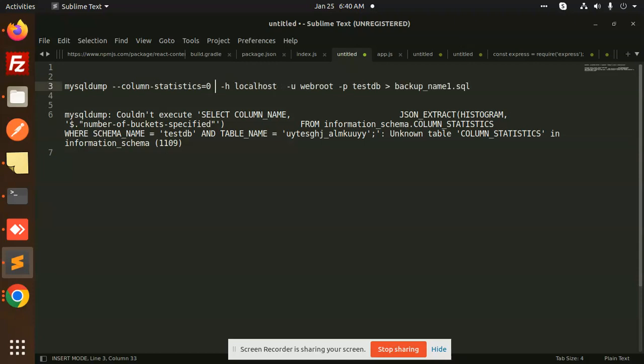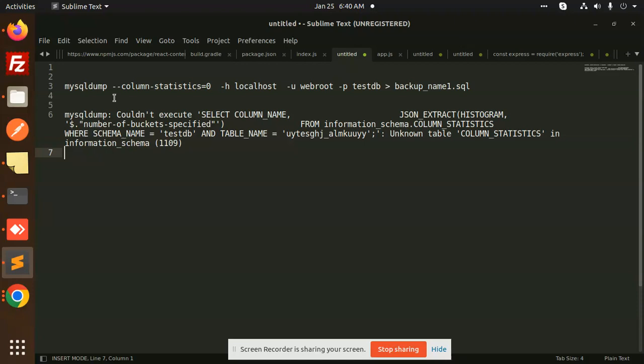--column-statistics=0. By default, COLUMN_STATISTICS is enabled, which is why you're seeing the error. If you want to make a dump, you should disable it by adding this parameter.